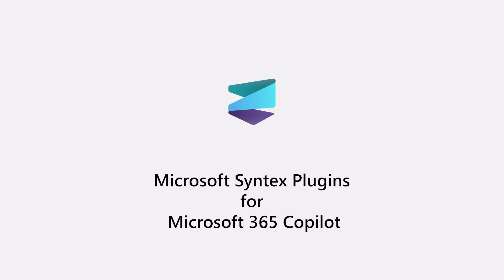Introducing Microsoft Syntex plug-ins for Microsoft 365 Copilot, bringing AI-powered document processing, like classification, content assembly, and e-signature to Copilot.